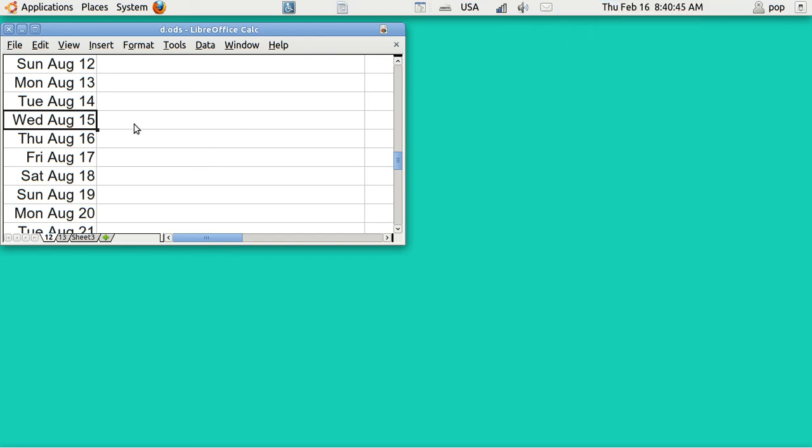But see, this will teach you some stuff on how to use a spreadsheet, how to use the menu, how to use the keyboard shortcuts, how to use the panel, how to format, how to fill with dates.